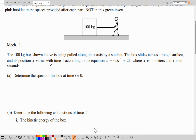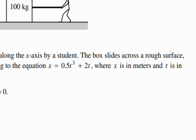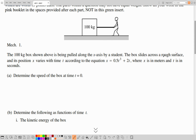The 100kg box shown above is being pulled along the x-axis by a student. The box slides across a rough surface — the moment they mention it is rough, we have the force of friction. Its position x varies with time according to the equation x equals 0.5t cubed plus 2t, where x is in meters and t is in seconds.